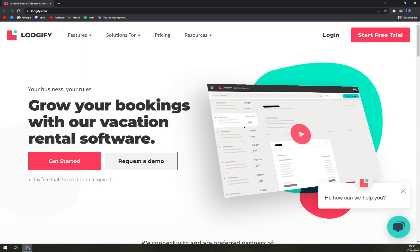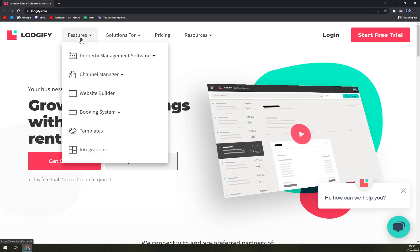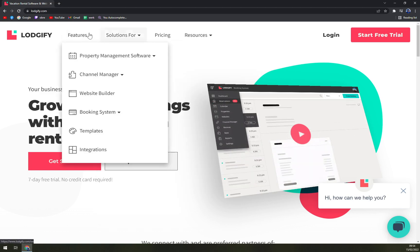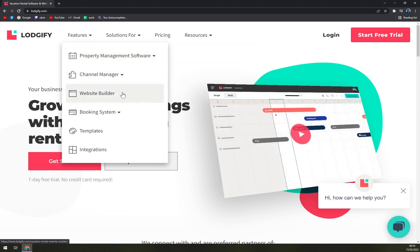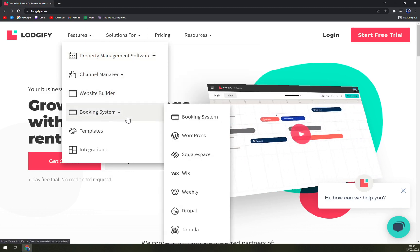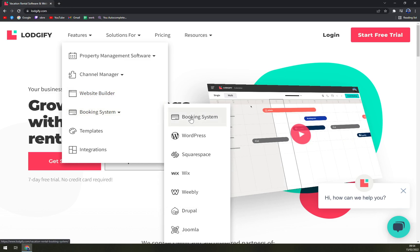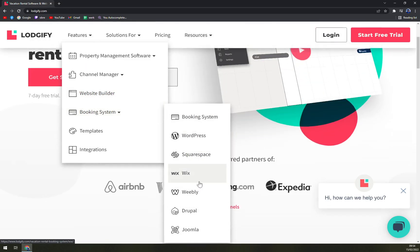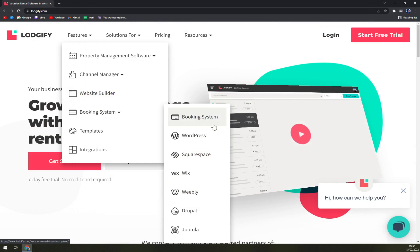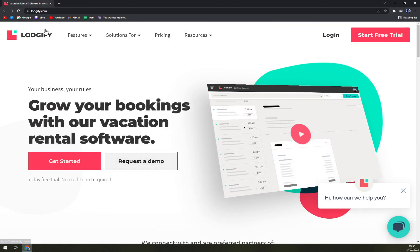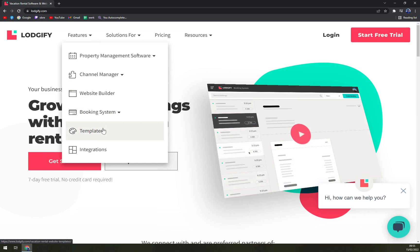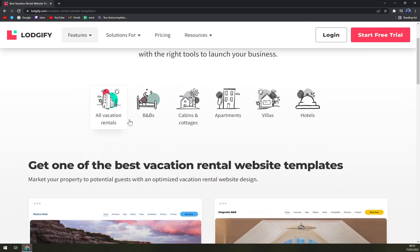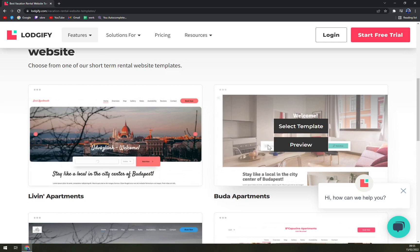In the features we have property management software, channel manager, website builder, and the booking system itself. You can integrate it with WordPress, Squarespace, Wix, Weebly, Drupal, or Joomla. We can check the templates, it's for all vacation rentals, B&Bs, cabins, apartments, villas, or hotels.